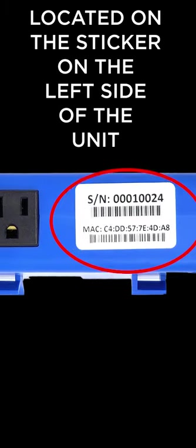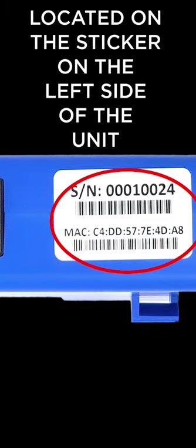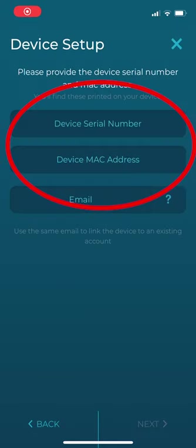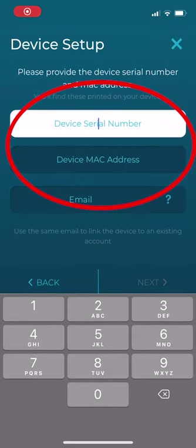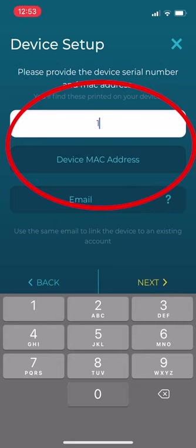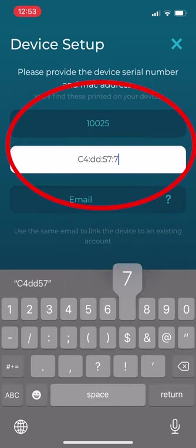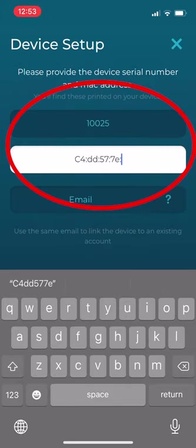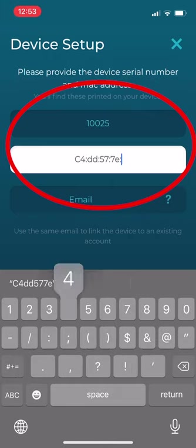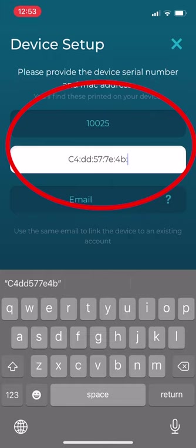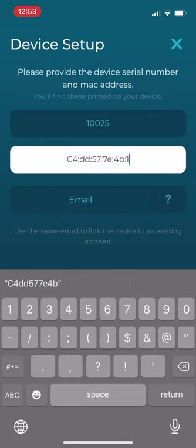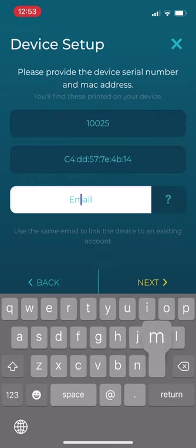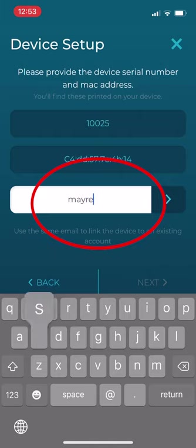Enter the serial number and MAC address along with your email.